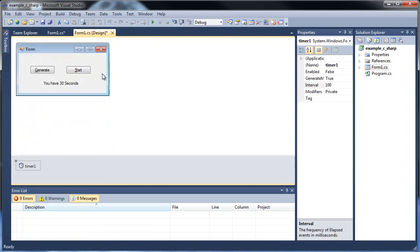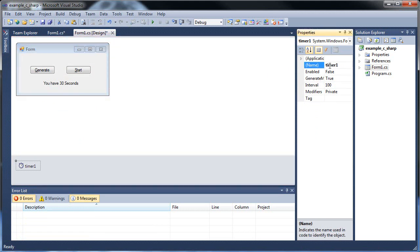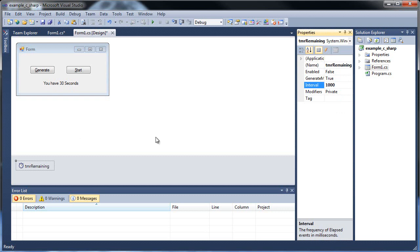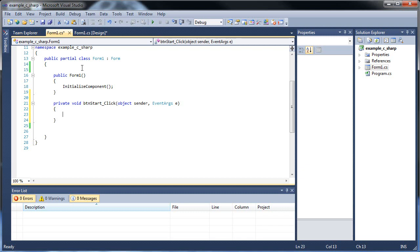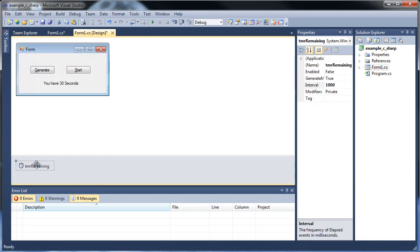Hit anywhere on your form — it's not a GUI element that you'll see, it's off screen right here. And before we double click it to see the code, let's change it up here. So I'll call it 'timer remaining,' and the interval is how often it'll go through the code — this is in milliseconds. So 1000 milliseconds is one second. Let's double click our start button.